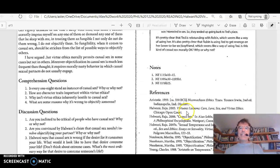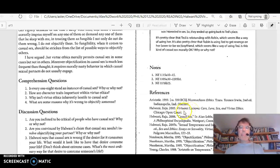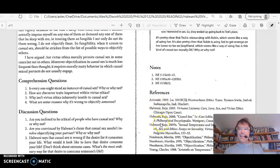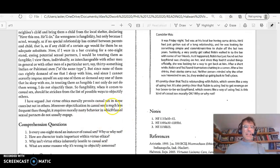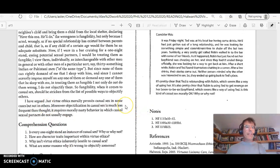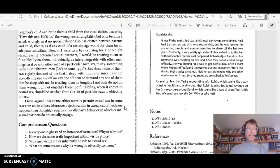And it's good to review that too. And often philosophers write kind of like this, at least in American philosophy. So at the very end of the article, last paragraph right here, I have argued that virtue ethics morally permits casual sex in some cases, but not in others.